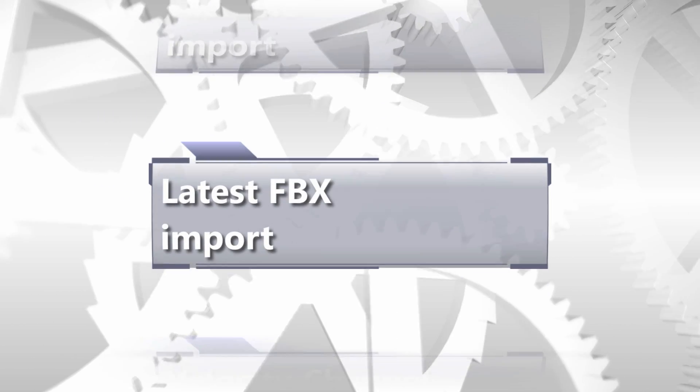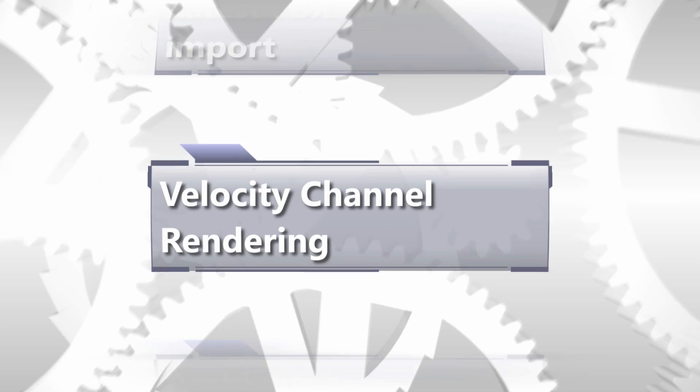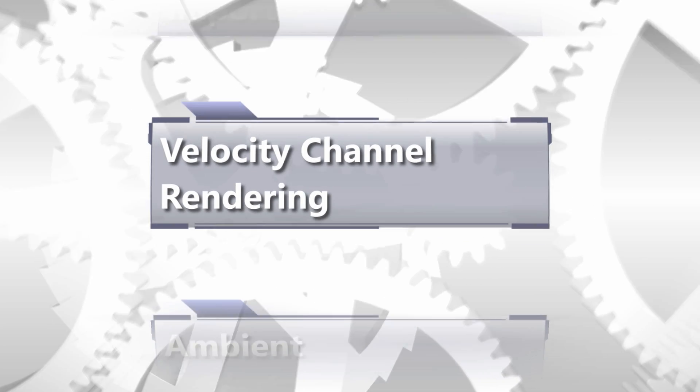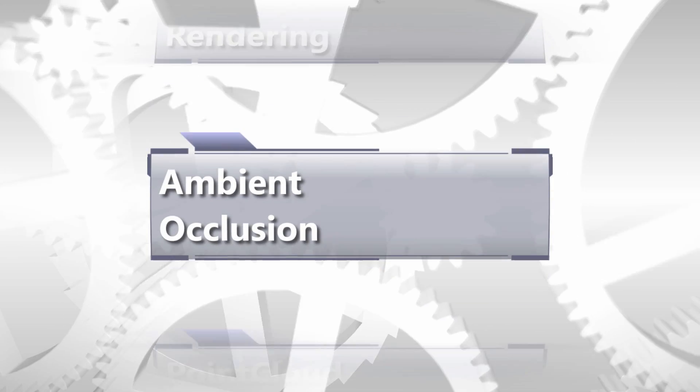Let's have a look at some of these new features. Deep inside the core, the 3D engine has been undergoing another optimization cycle. Amongst the improvements are such diverse features as Alembic Import, the latest and greatest FBX Library, Velocity Channel Rendering and much more.